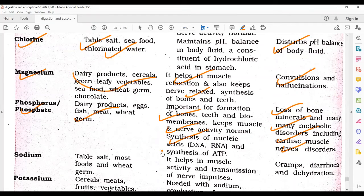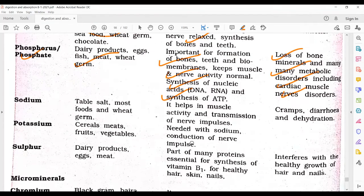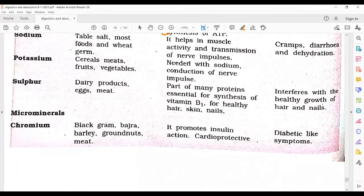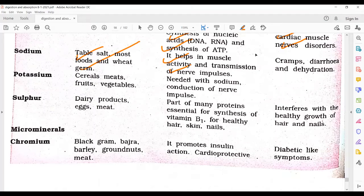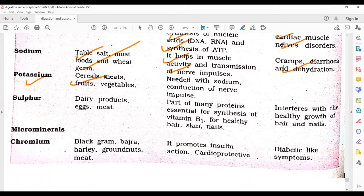Phosphorus also helps in the production of ATP. Sodium, a kind of salt, is obtained from table salt, most foods, and wheat. It helps in muscle activity and transmission of nerve impulses through sodium and potassium channels. Deficiency causes cramps, diarrhea, and dehydration. Potassium is obtained from cereals, meat, fruits, and vegetables and is needed with sodium for conduction of nerve impulses.